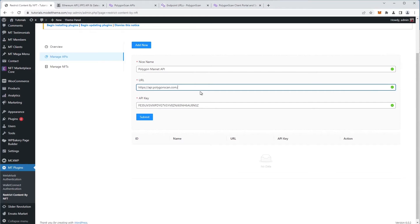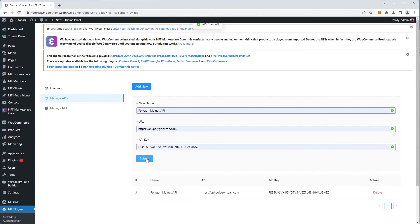Once all the fields are filled, click on the Submit button and the blockchain and its API is configured for our website.